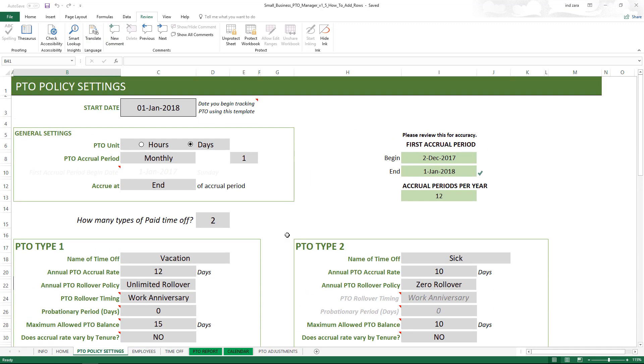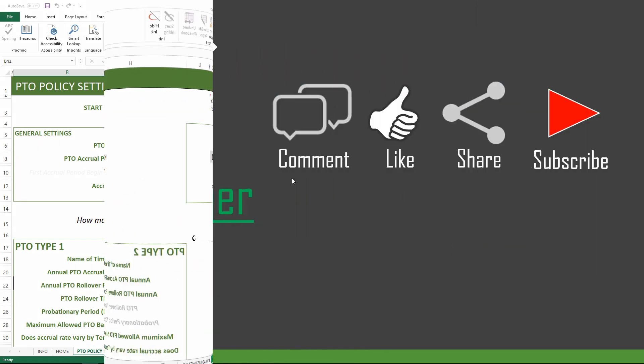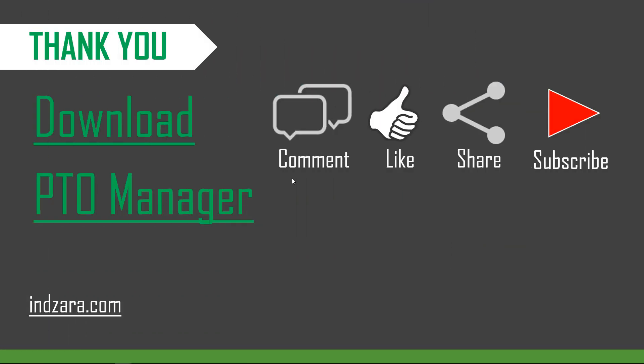This is how easily and quickly you can add tenure tiers to your tenure table. If there are any questions about what we discussed, please post them in the comments. If you like this video and Excel templates, please like and share with your friends and don't forget to subscribe to the channel.